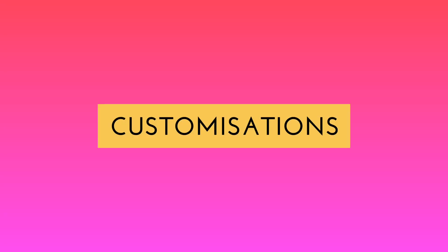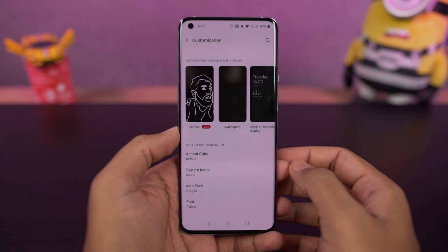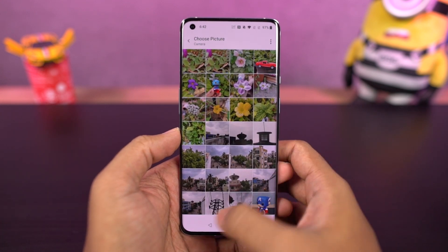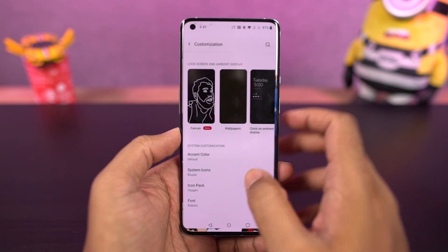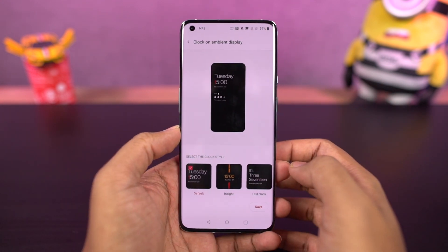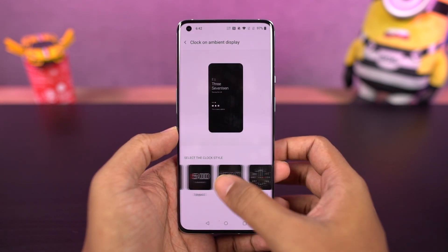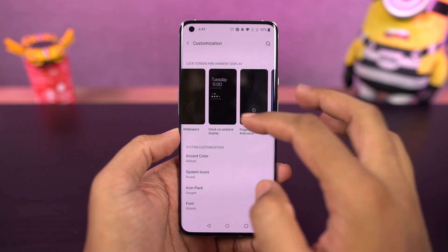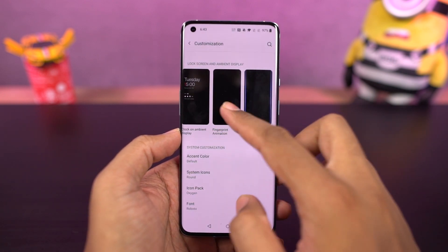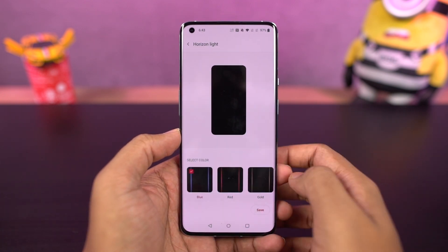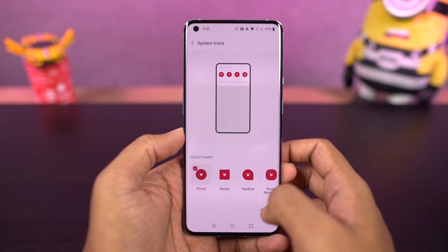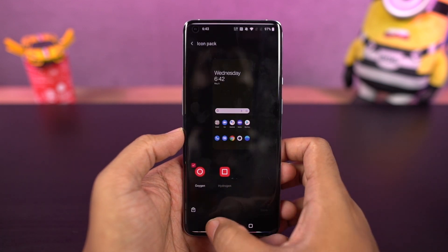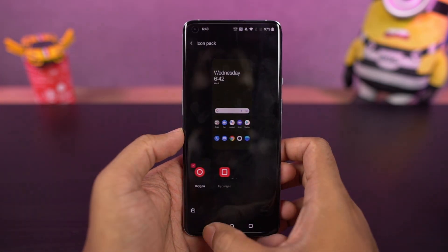We have a new customizations page in settings from where you can change your wallpapers, clock style, and ambient display mode. You can also change the fingerprint animations, horizon light, and all the things related to the UI elements of this phone. If you want to really customize your phone, this is something you should definitely check out.